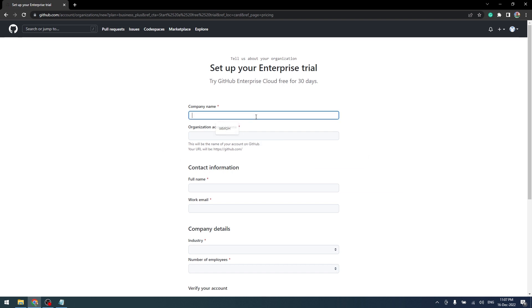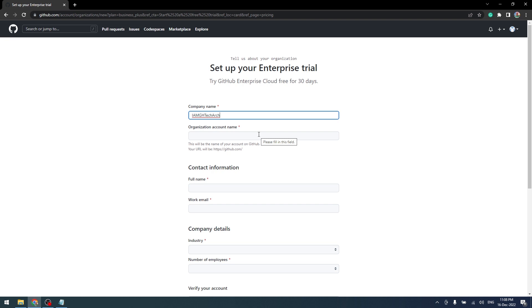Here we shall create a fictitious company, IAM TechArk, that wants to create a GitHub Enterprise organization named IAM TechArk 02.